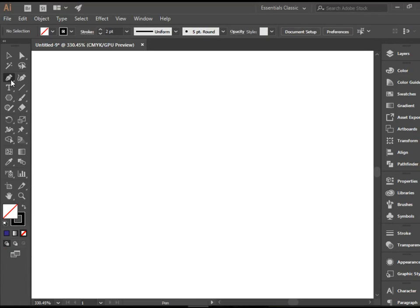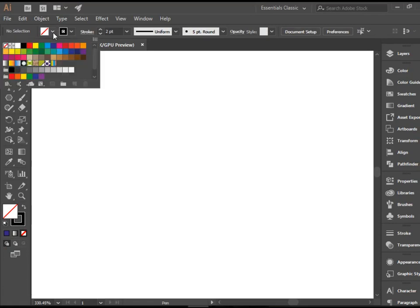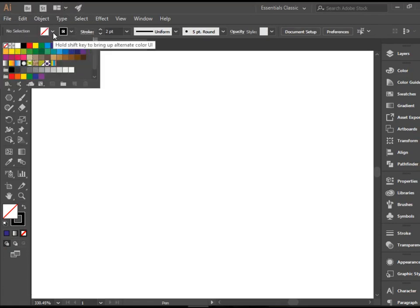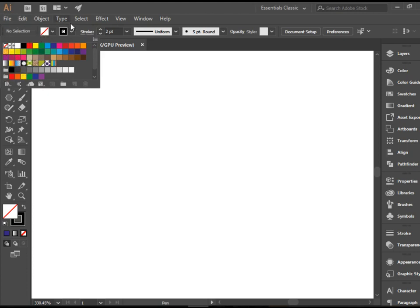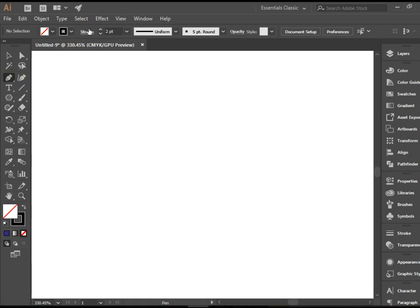But before I start drawing, I want you to change the fill to none and change the stroke to black, and maybe increase it to two points so we can see it well.